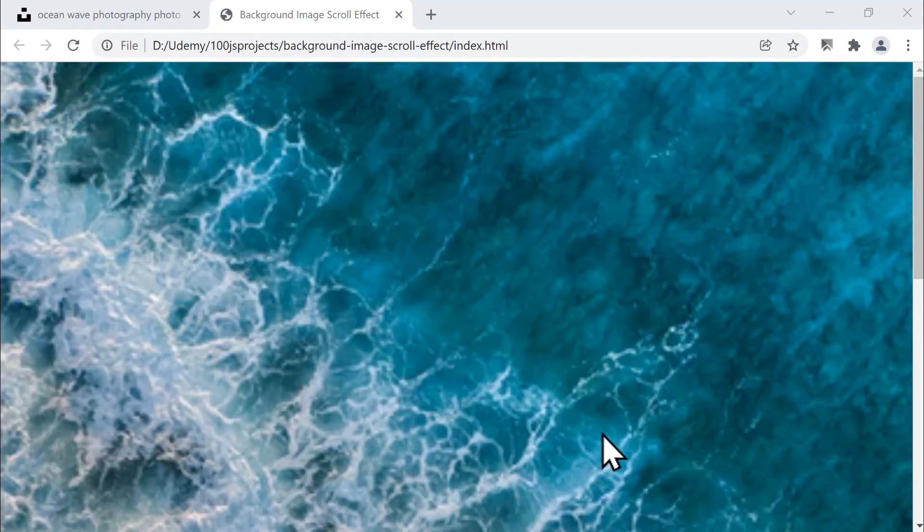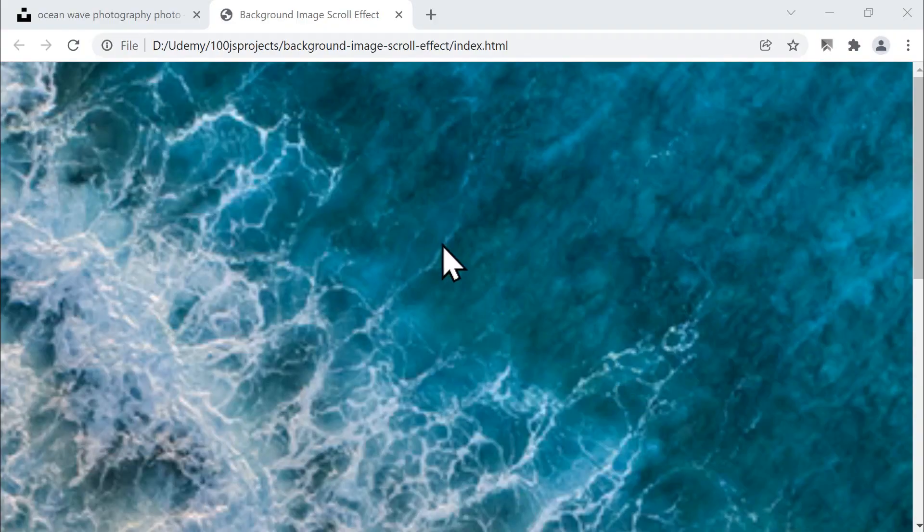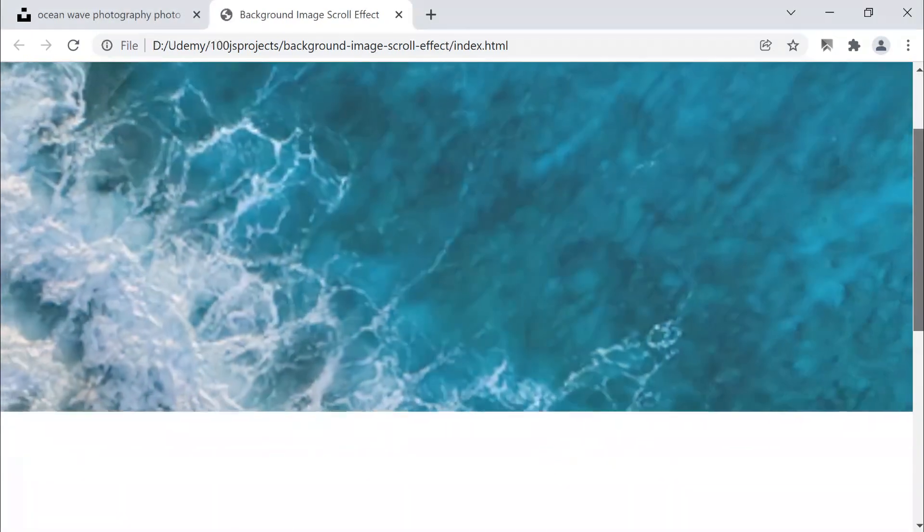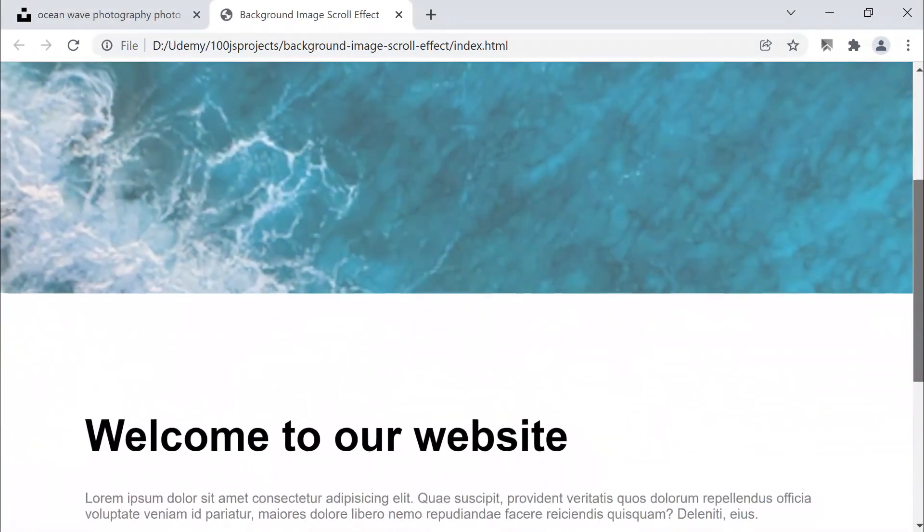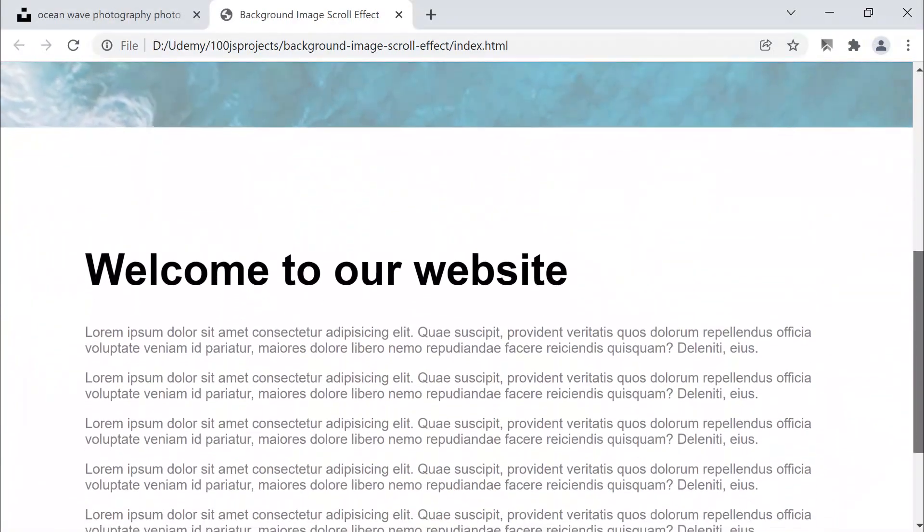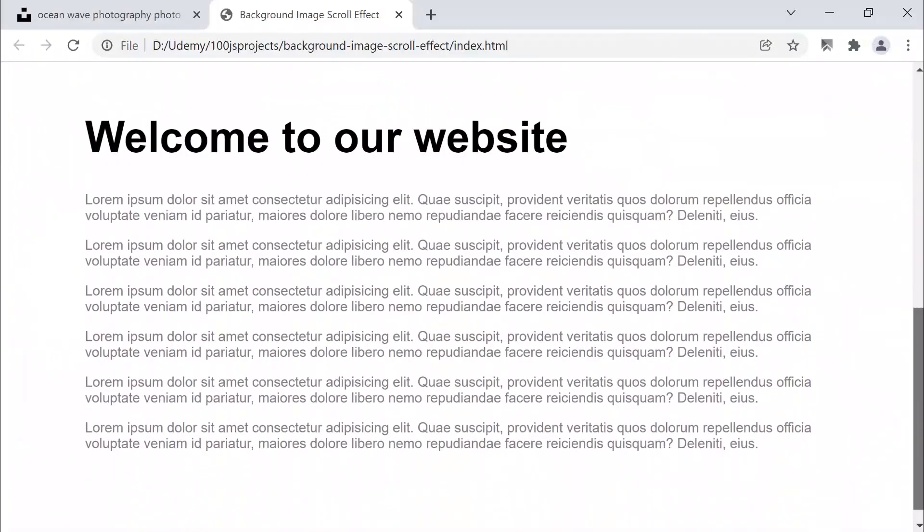When you look at the finished version of this project, you'll notice that our main website layout is very clean, minimal, and easy to follow. It includes a stunning background image, a bold title at the top, and a few sample paragraphs of text that give the page a complete and realistic look.